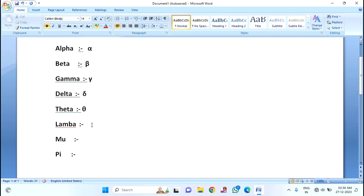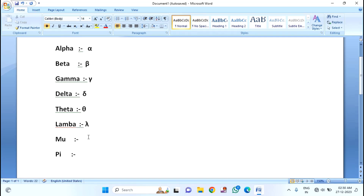If you want to insert the lambda symbol, for that you just need to type 03BB. Then press ALT plus X, and you can see the lambda symbol. If you want to insert the mu symbol, for that you just need to type 03BC. Then press ALT plus X, and you can see the mu symbol.